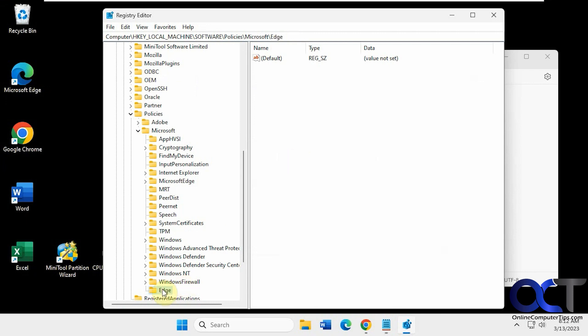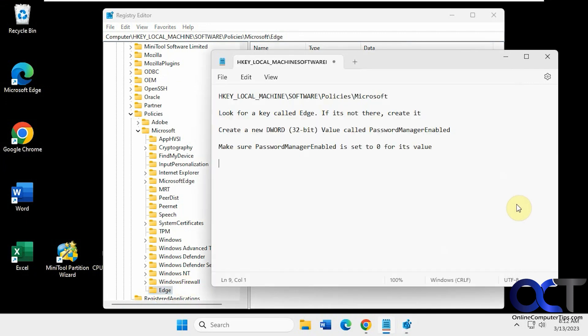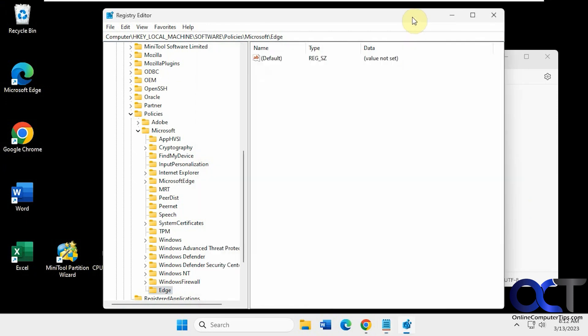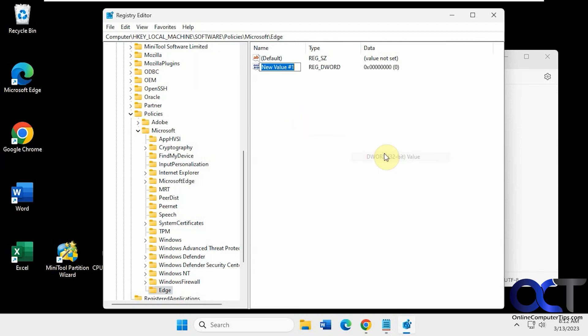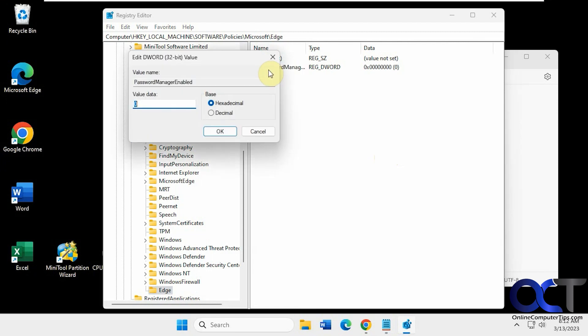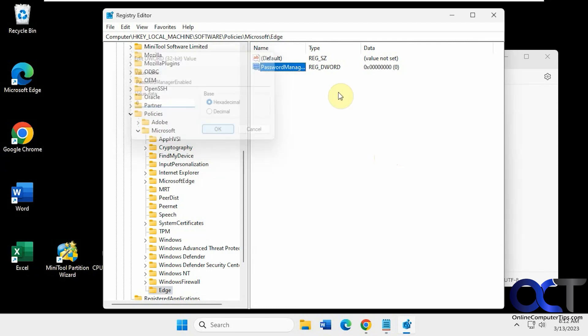And then when you're on this key, what you want to do is create a new DWORD 32-bit value called PasswordManagerEnabled, just like this. So you just copy and paste this as well. And then double-click it to open it and make sure it's set to zero, which it says so right there as well.